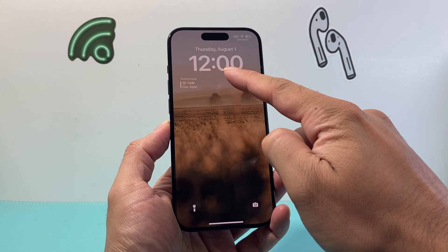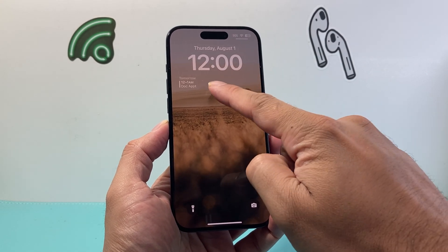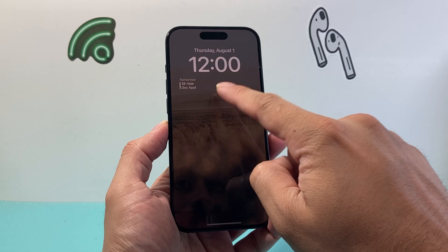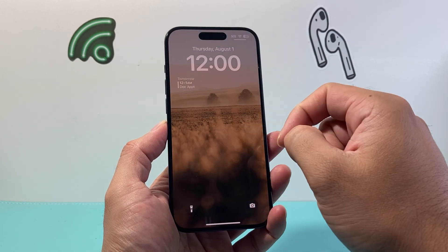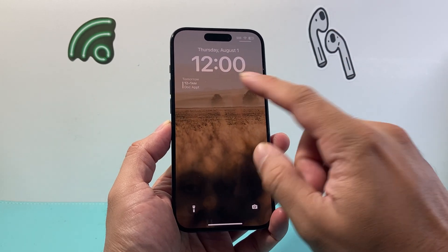As you can see here, you can see your upcoming events on the calendar right on your lock screen on your iPhone.